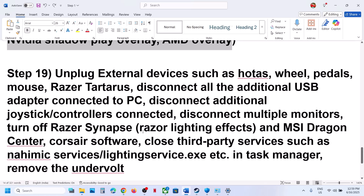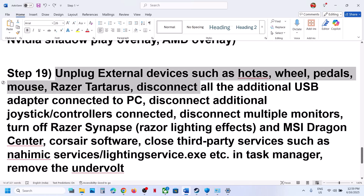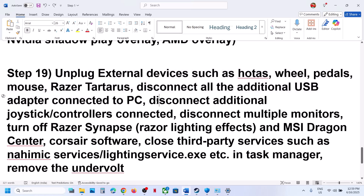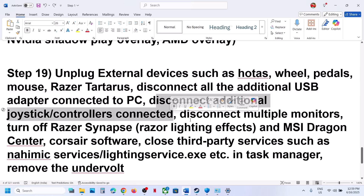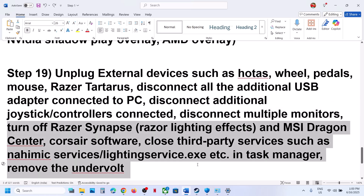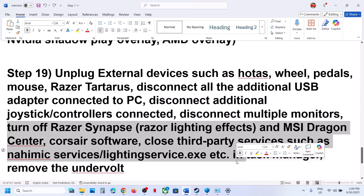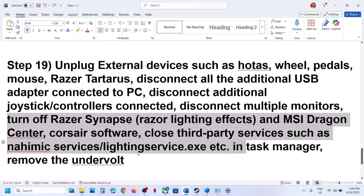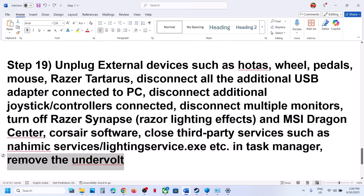The next step is to unplug all external devices from the computer. If you have HOTAS, wheels, pedals, or other USB devices you are not using, disconnect them. Disconnect any additional controllers. Try launching the game on a single monitor if you have multiple monitors connected. Close any third-party applications or services running in the background. If you have undervolted your computer, remove the undervolt and then launch the game.